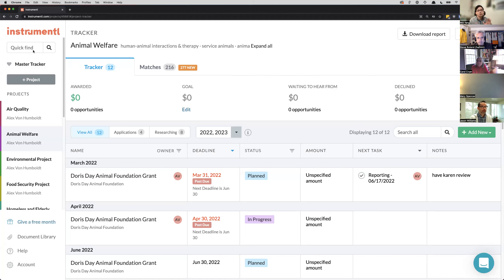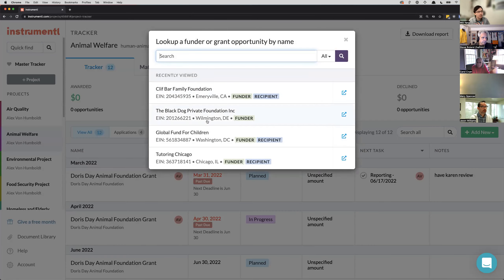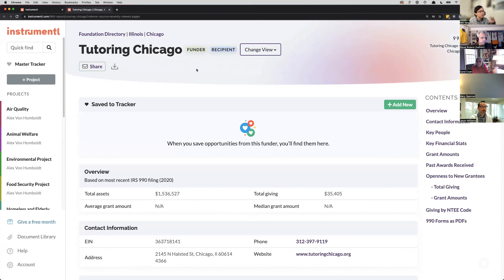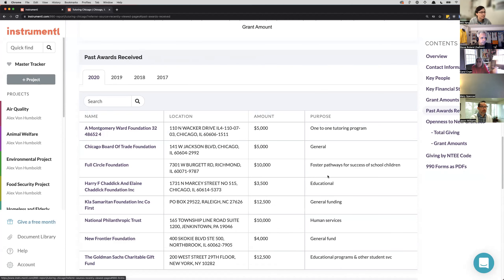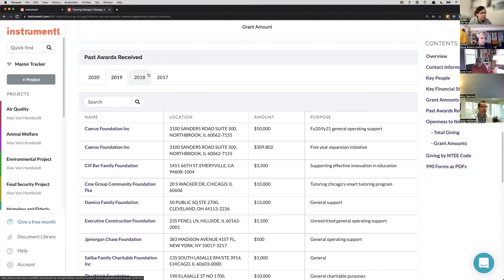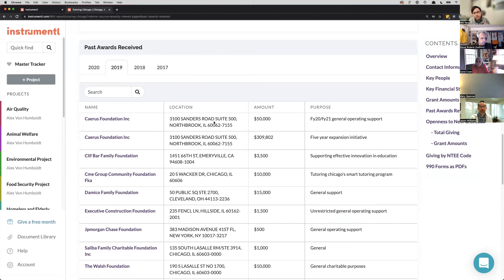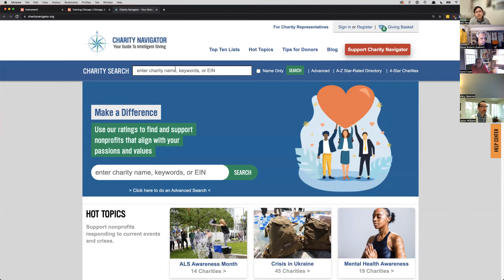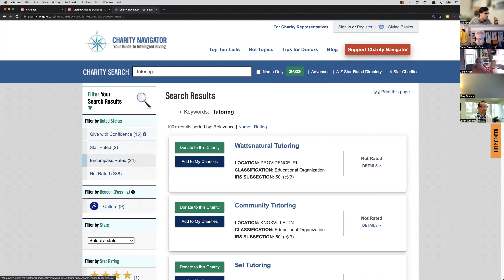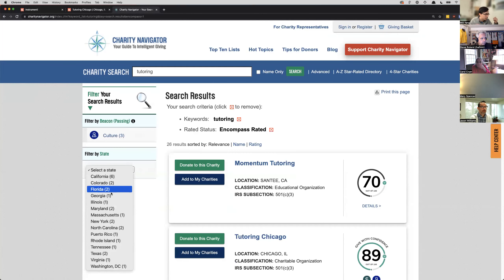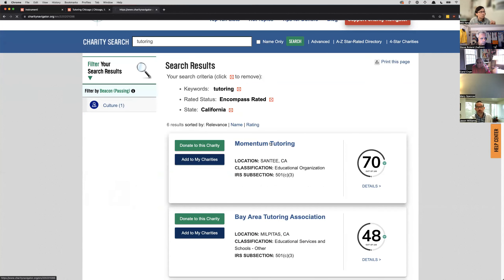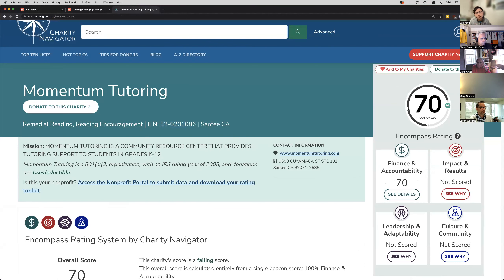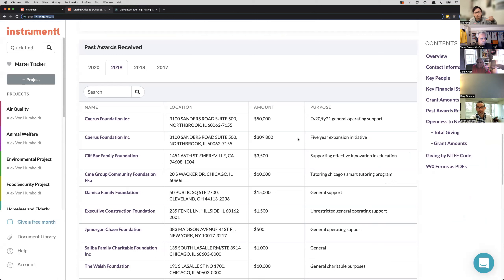Another strategy: go on Charity Navigator, search keyword phrases, and isolate by your state. If you wanted to search for tutoring organizations in California, you can look up those organizations in Instrumentl and run their EINs through it. That can be a way to see whether there's alignment to grants they're receiving funding from, as well as funders that might be good for you.